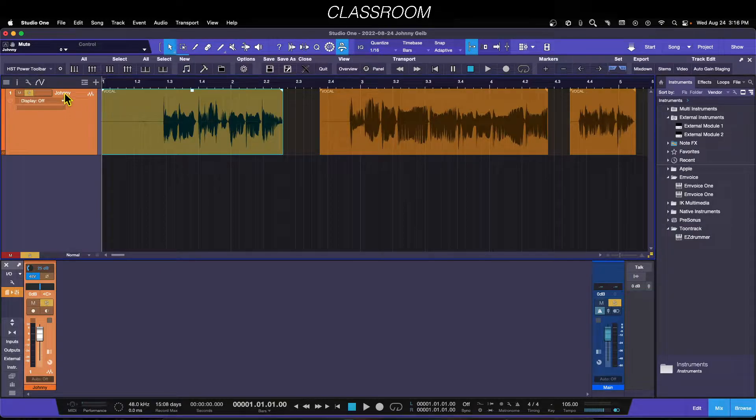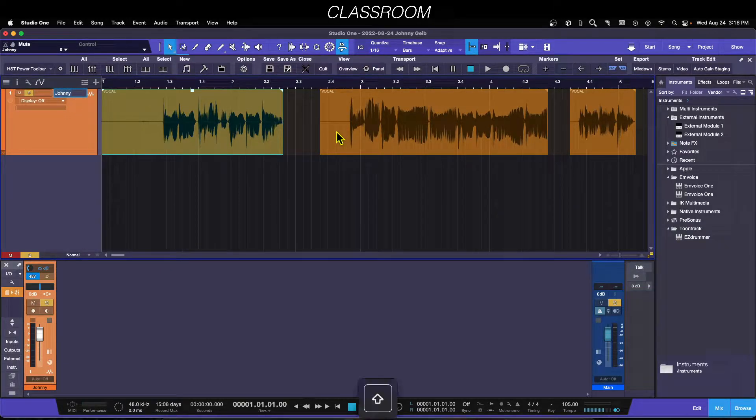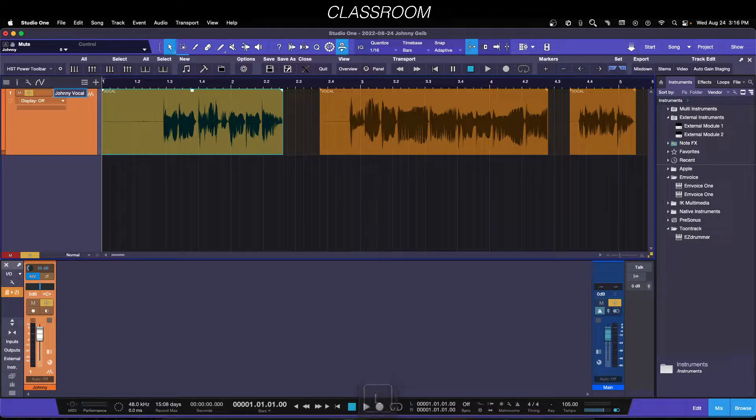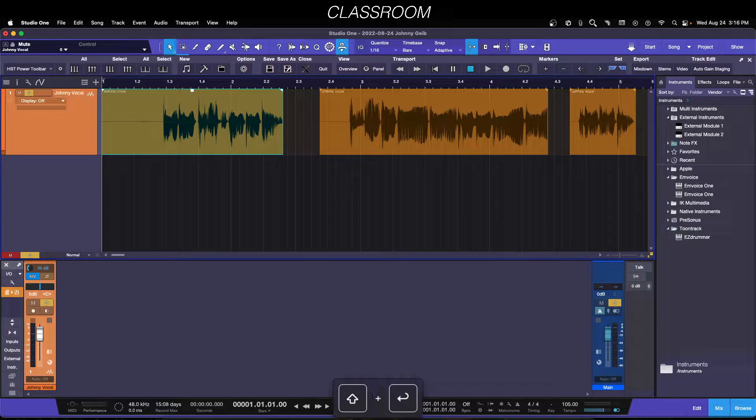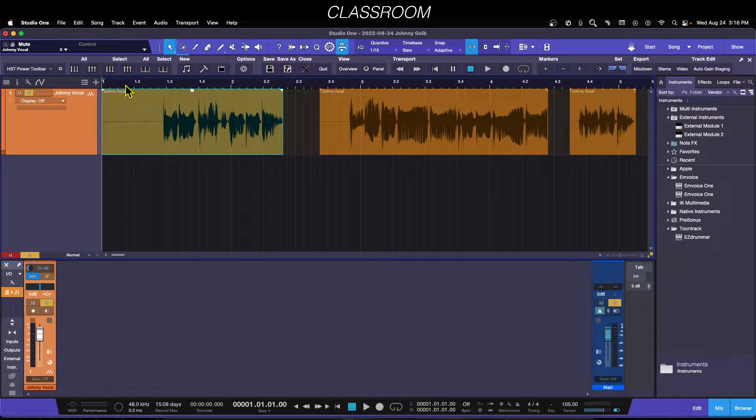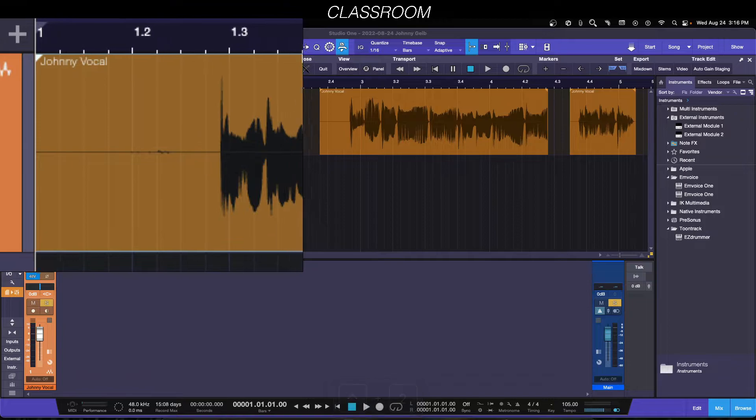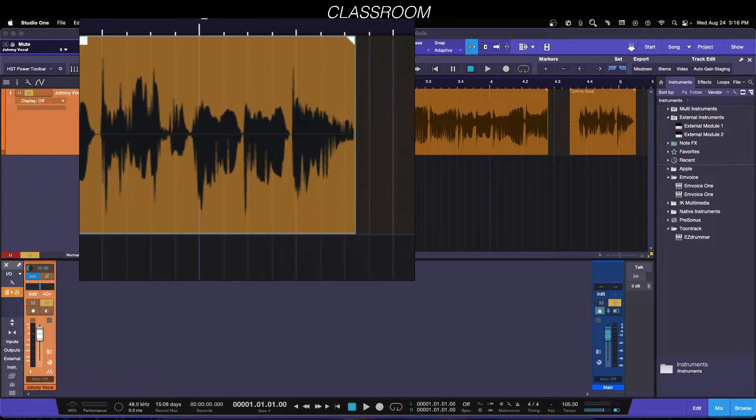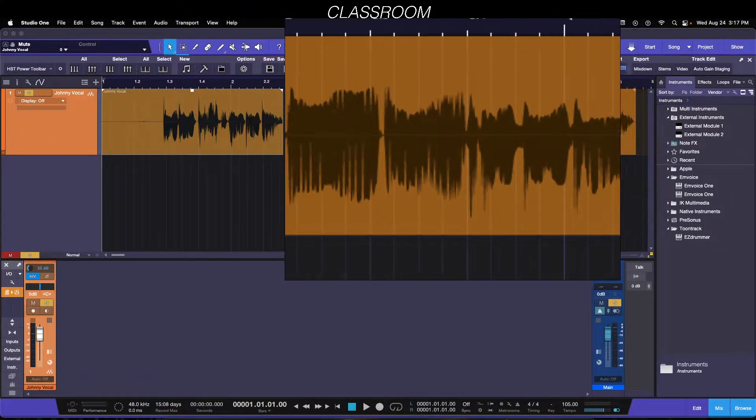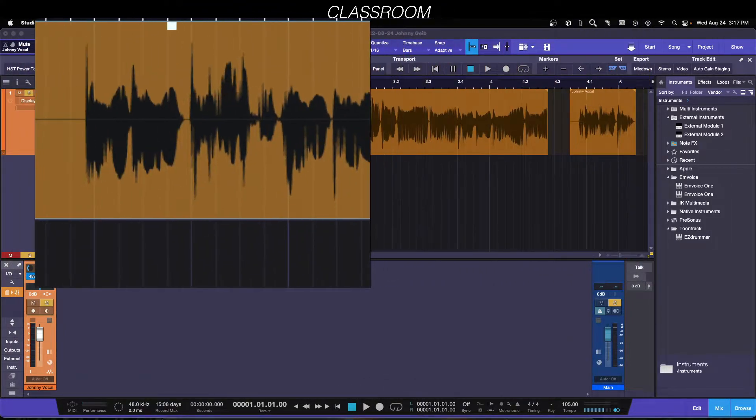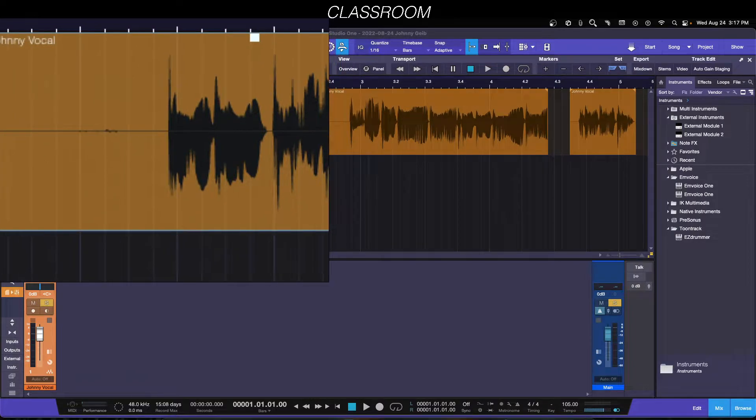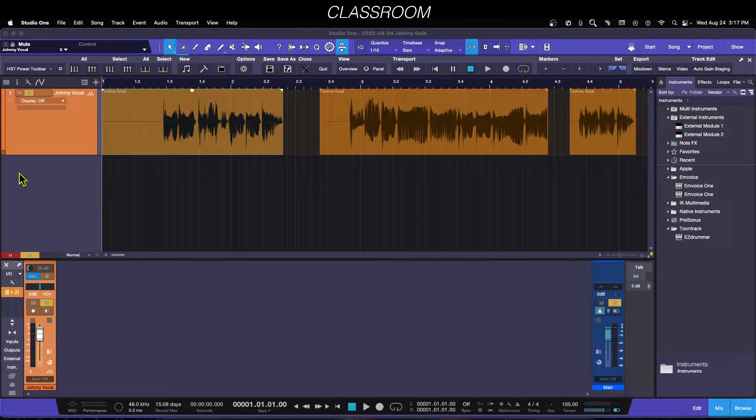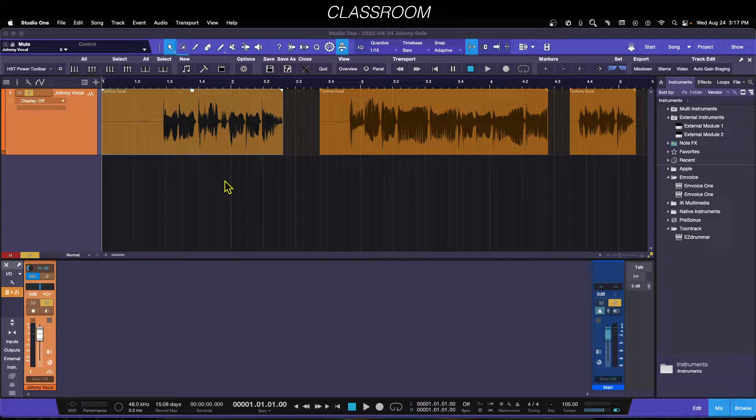So if I double-click on this and type J-O-H-N-N-Y vocal and hit Shift and Enter, boom, look at that. It actually changed the name on all of the events on that track. Makes it really fast to make those changes.